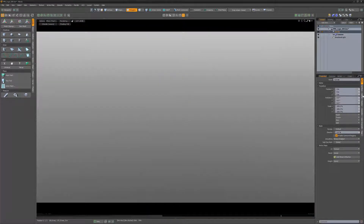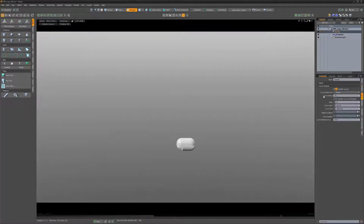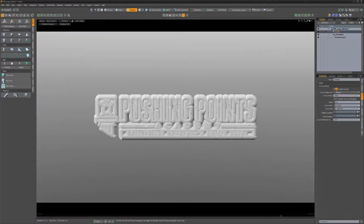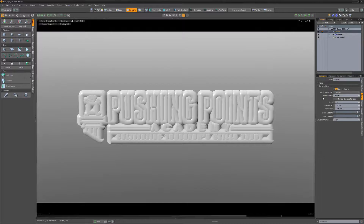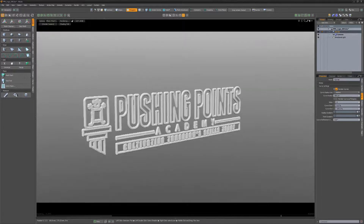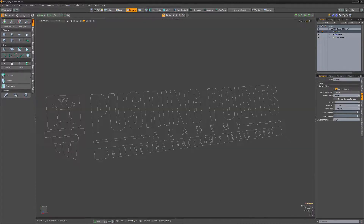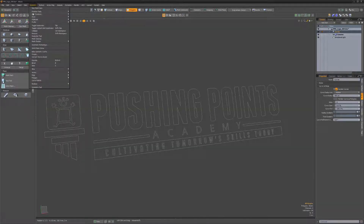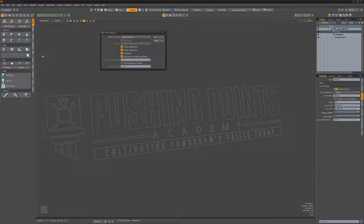Curves don't render in Modo unless you take advantage of the Render Curves option found in the Curves subtab of Item Properties. To convert curves to polygons, you can use the Freeze Polygons command found in the Geometry menu.